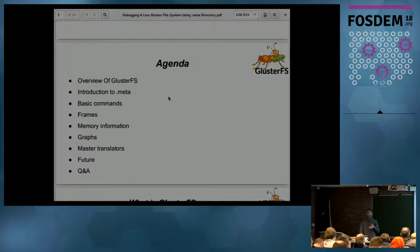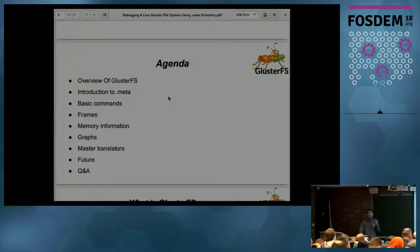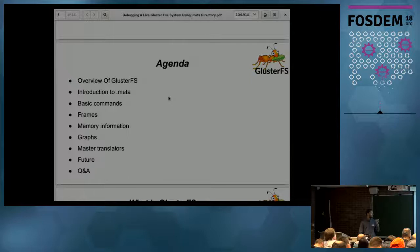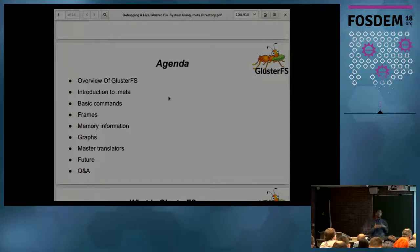For today's session, we'll have a quick overview of Gluster and its architecture. Then I'll introduce the Meta translator, the basic commands it provides, and more advanced options — like frame information, memory information, graph information, and the master translator. Finally, we'll end with future enhancements and a Q&A session.